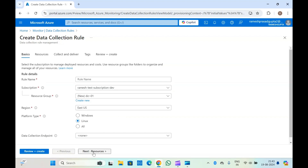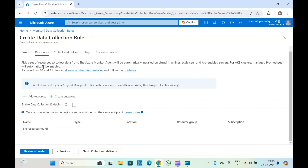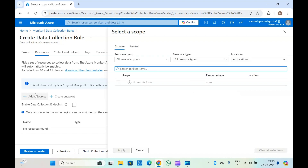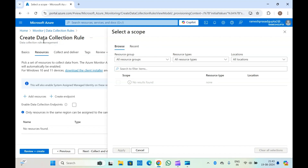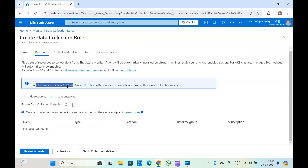Now let's click on Resources. Here you will need to add a resource — your virtual machines — to the data collection rule so that you can collect logs from those virtual machines. Select the virtual machine and click Add, so that your virtual machines are added. What this data collection rule does is it will enable system managed identity on that virtual machine in the backend.